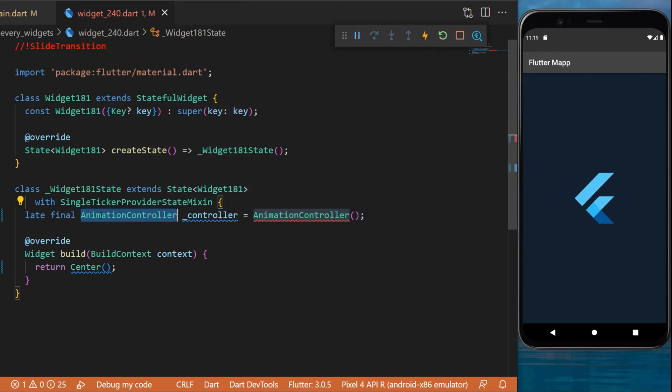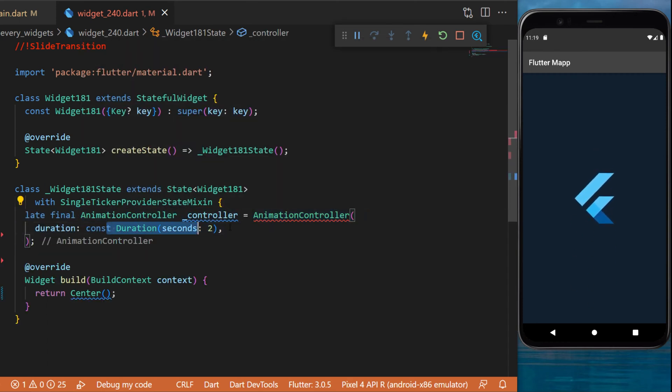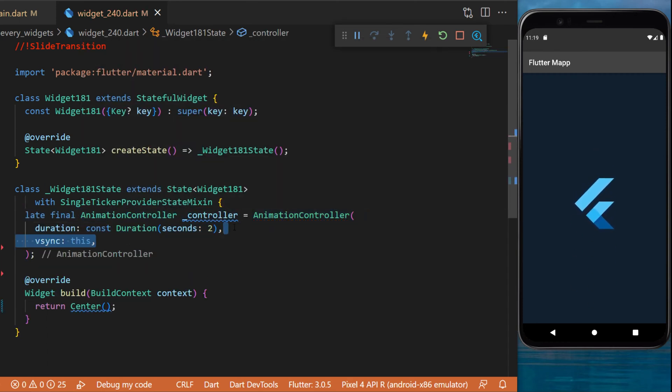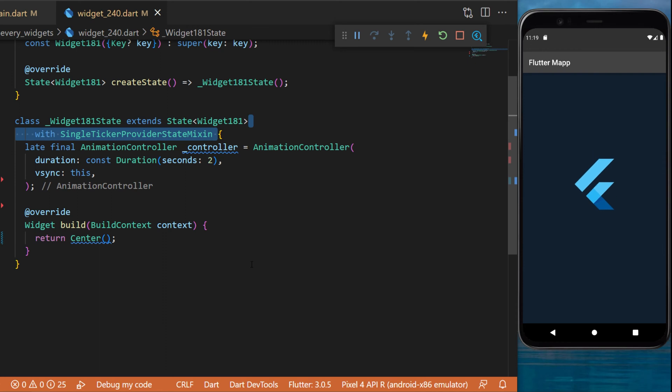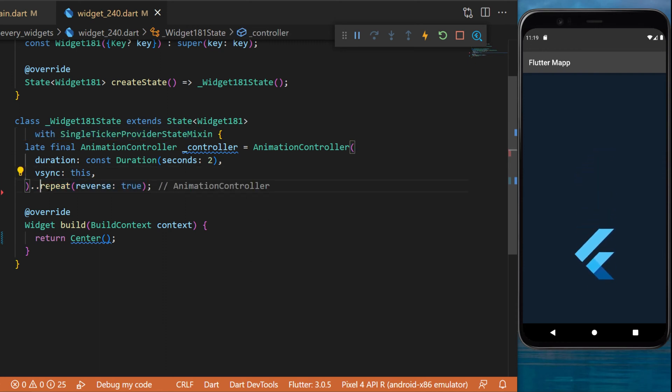After this we will create an animation controller called controller. The duration will be two seconds and then you need to put the vsync this, which will be available only because we use the with single ticker provider state mixin.